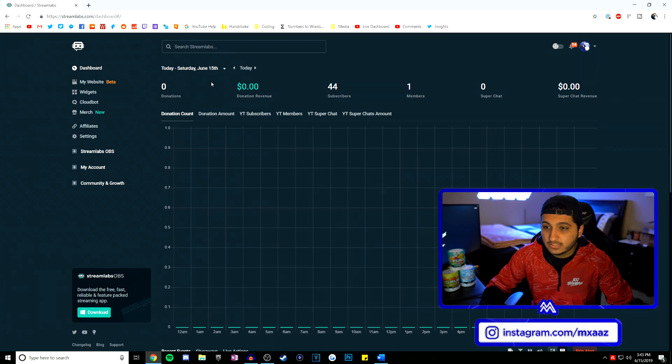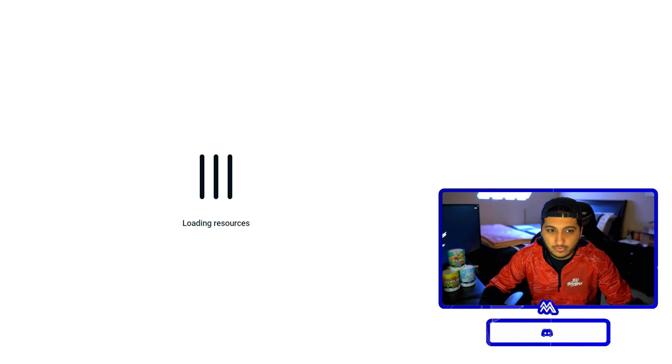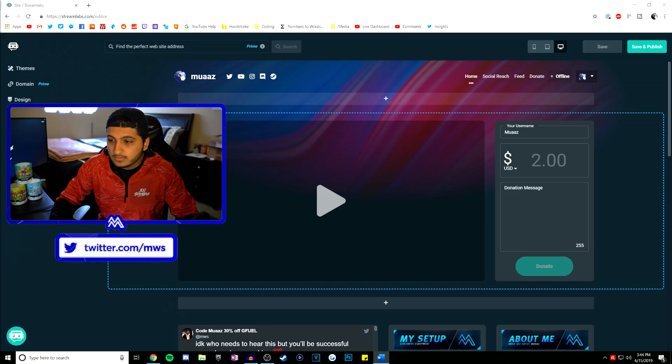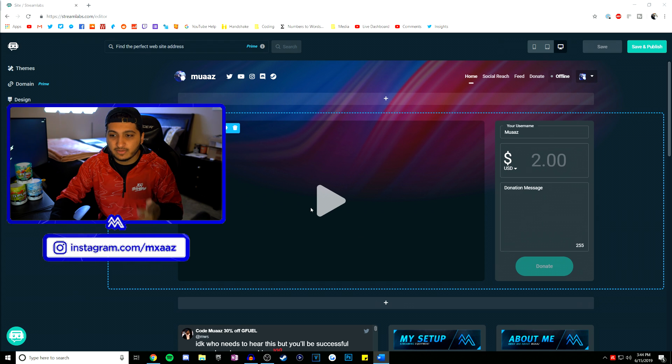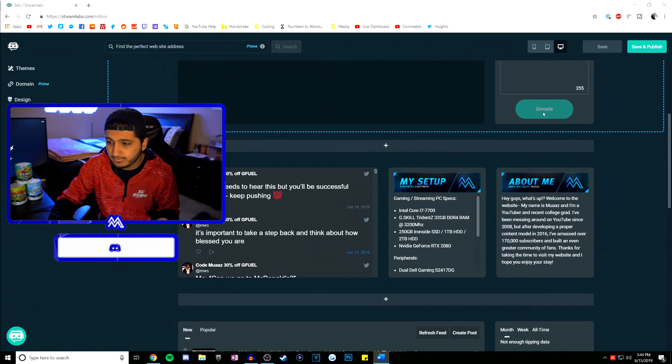Alright, so when you are signed in all you want to do is click on the 'my website' button right here and when you do that it's going to take you to their online editor. Having a website as a creator is really cool because you can essentially consolidate your online presence into just one place, which is really cool in case you want to show potential sponsors or partners you might be working with. When you come to my site the first thing you're going to see if I'm live is my live stream right here, and you can also donate from here — it's essentially like the Streamlabs donation page.